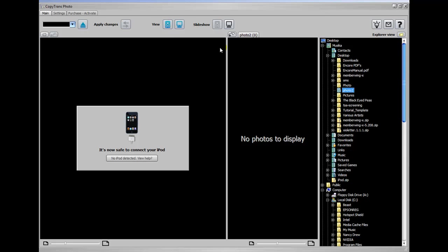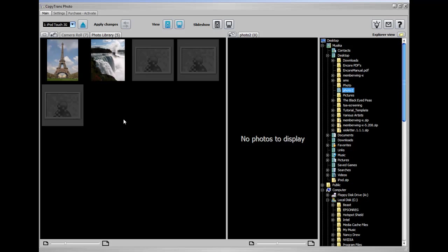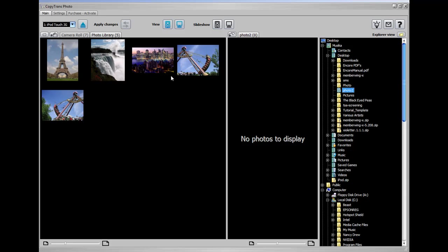I'm going to plug my iPod in here and show you what you can do with your iPod and the photos on the PC. It's telling me it's safe to connect the iPod and it just detected the iPod Photo Library. Now I'm using an iPod Touch, just for the record, but the same process can be used for other iPods.